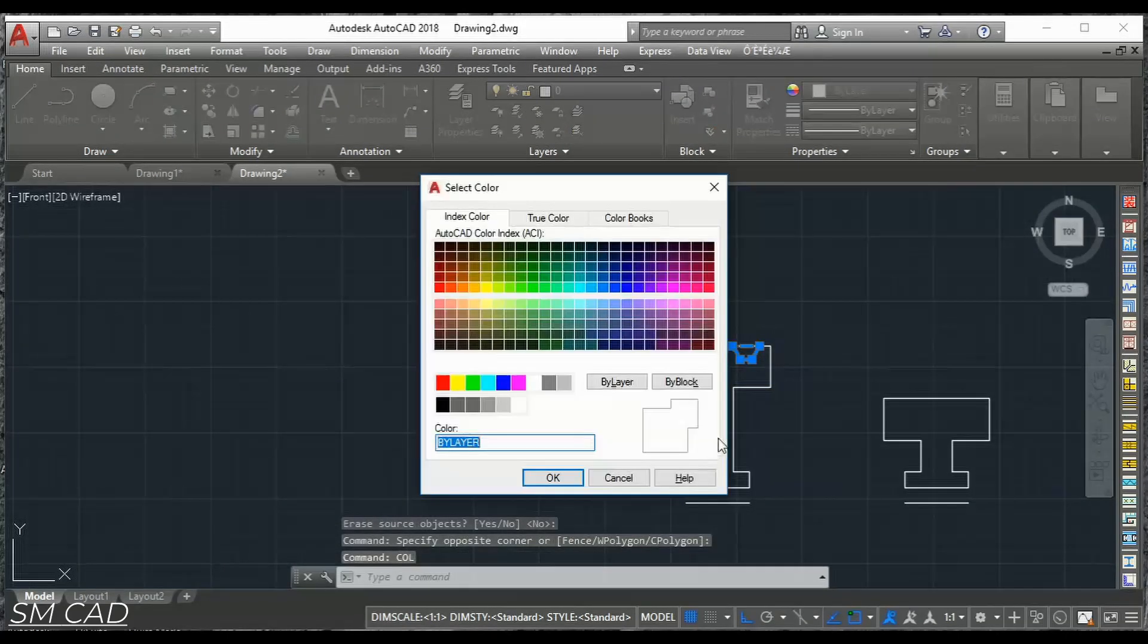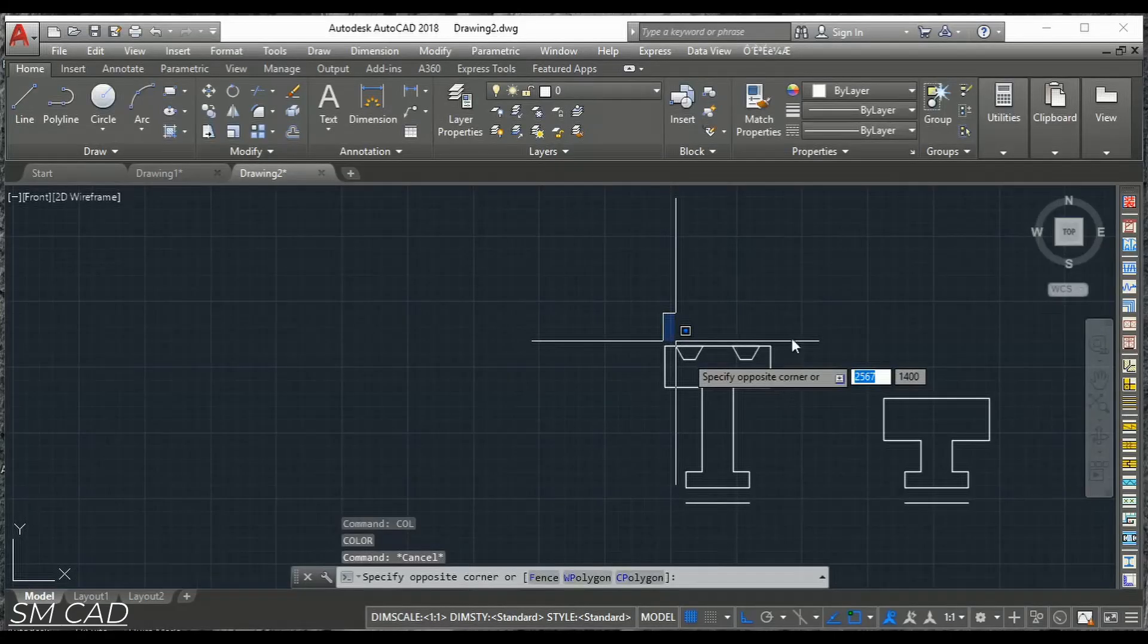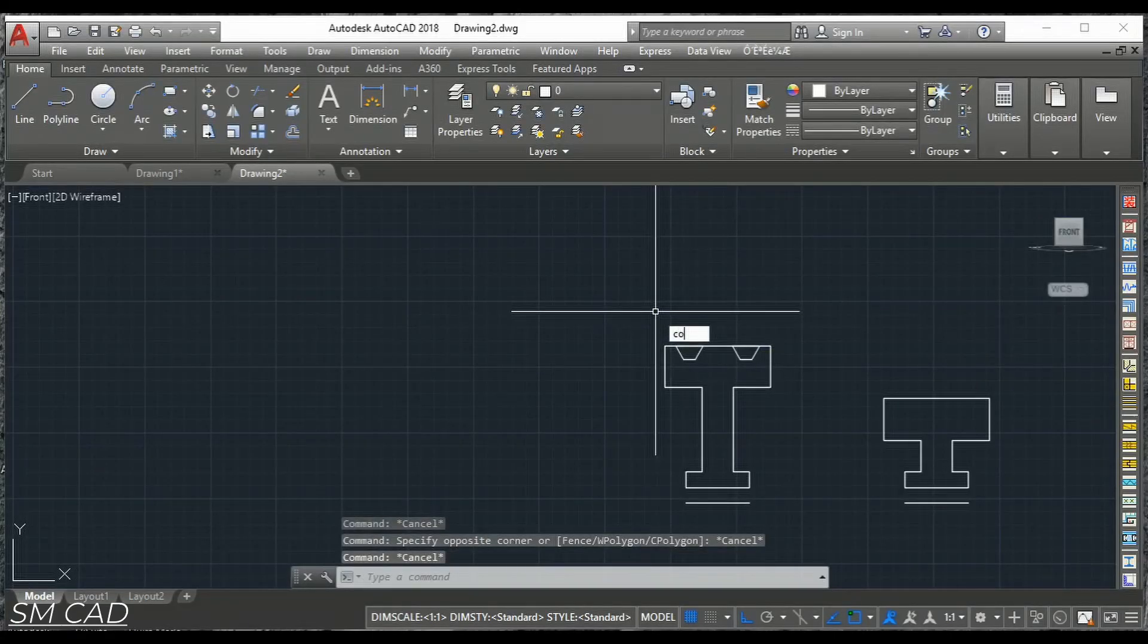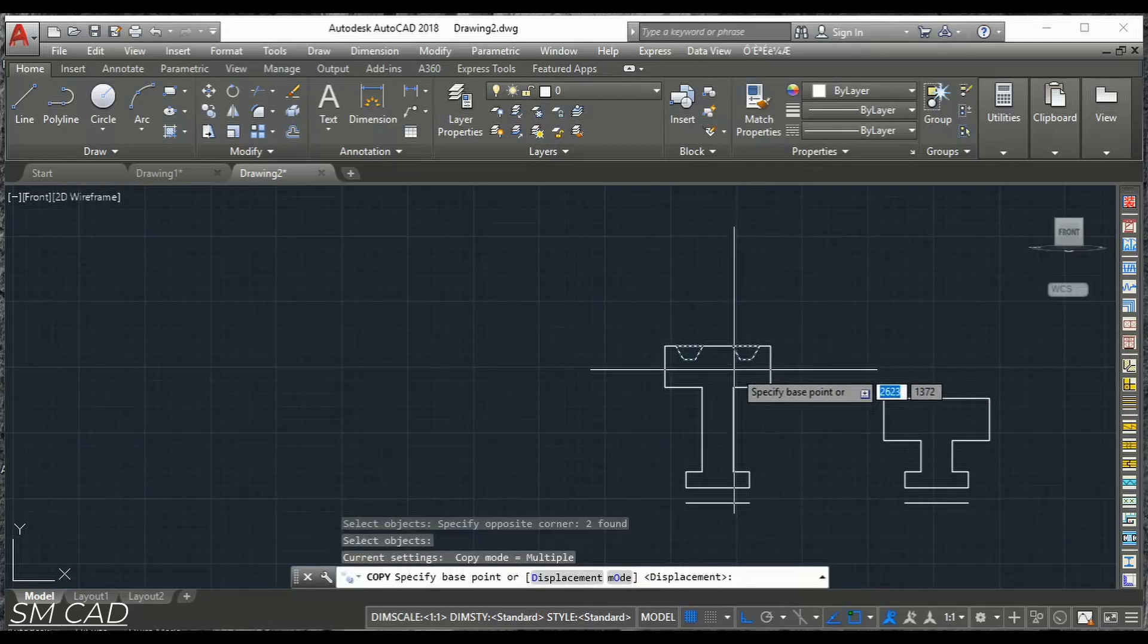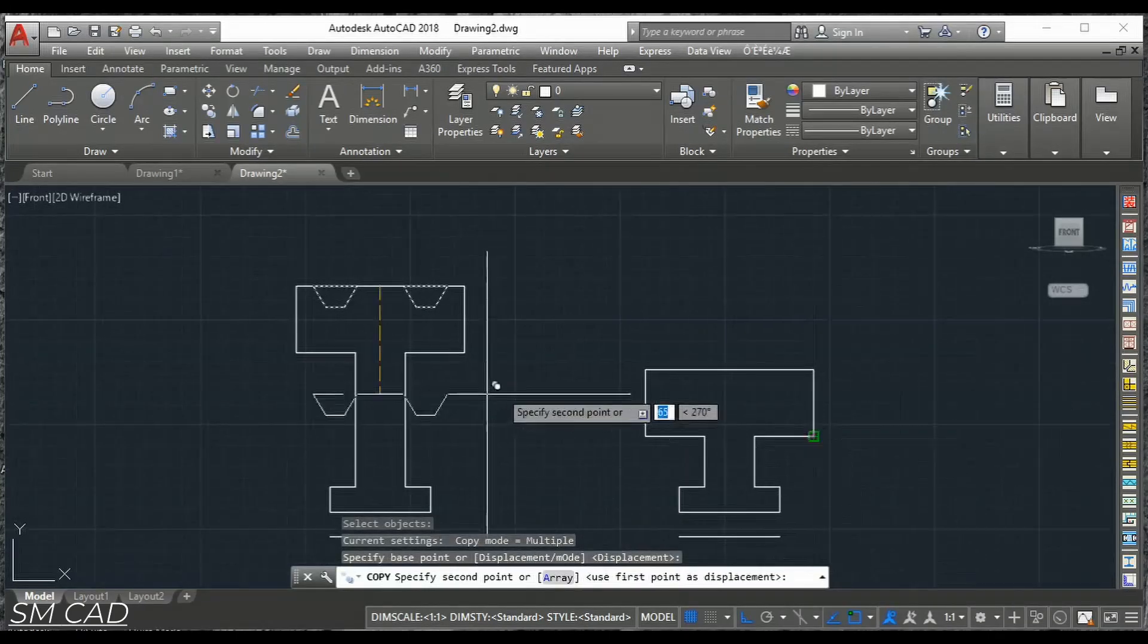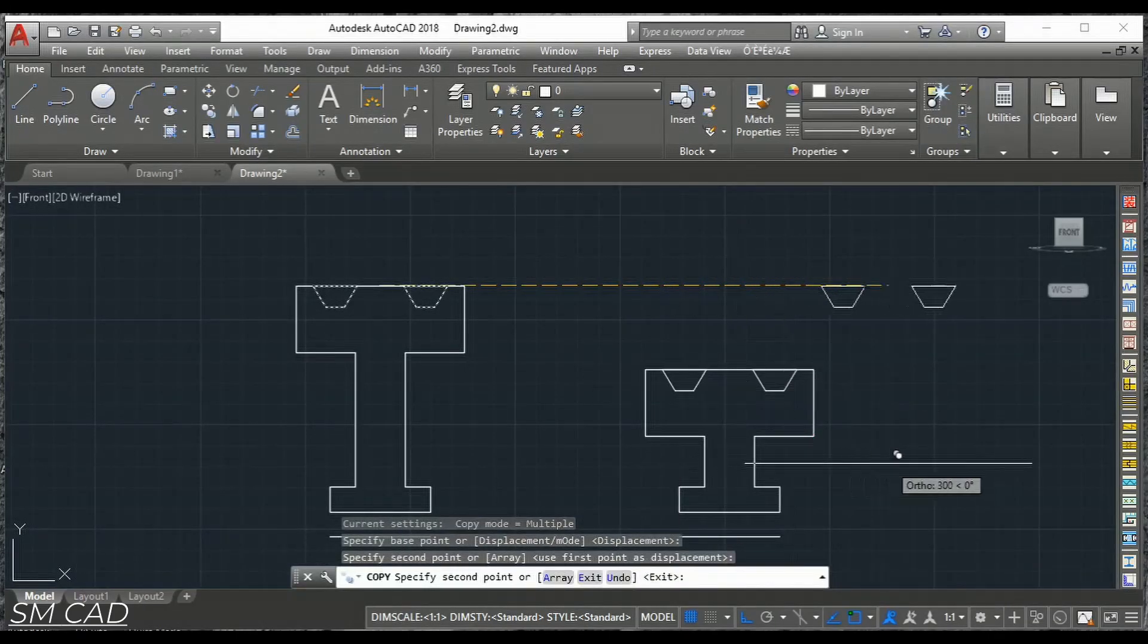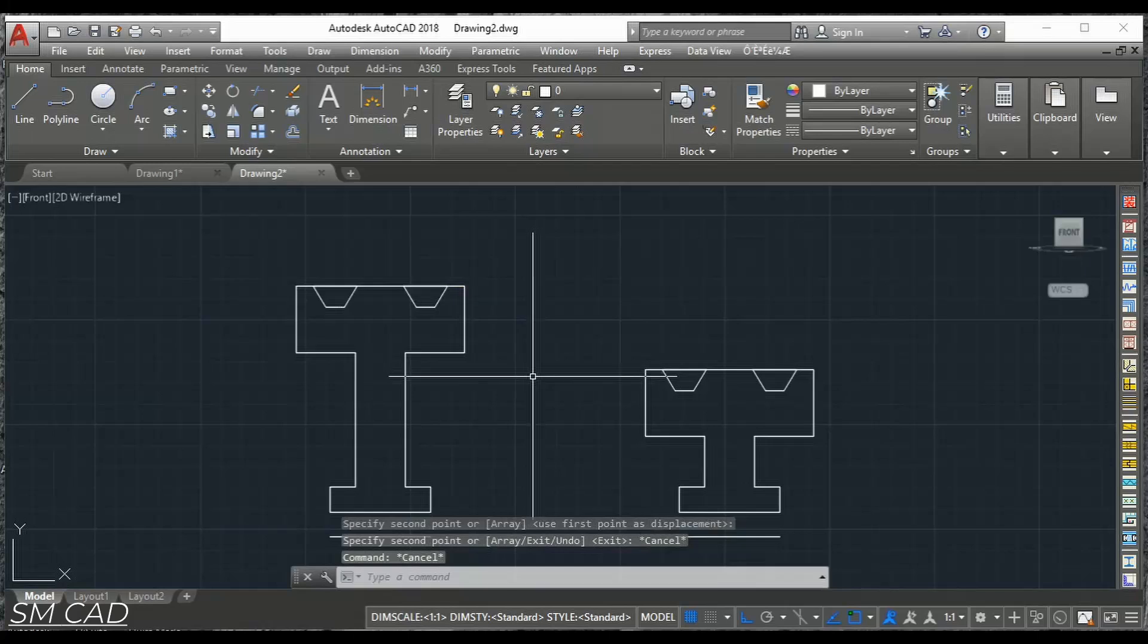So let's do copy. Select this. Enter. And this. Right point here. And right point here. And right point here.